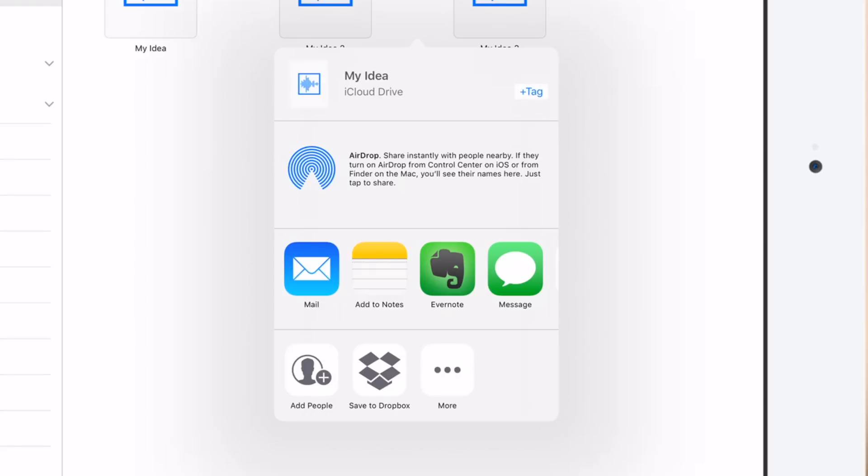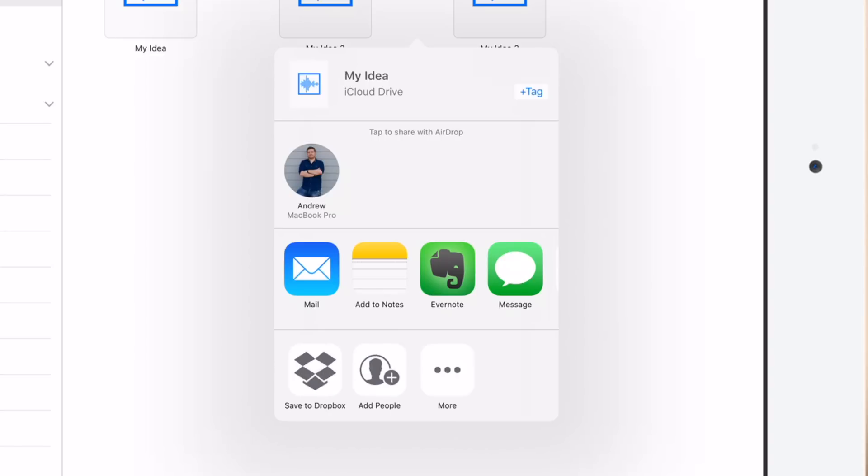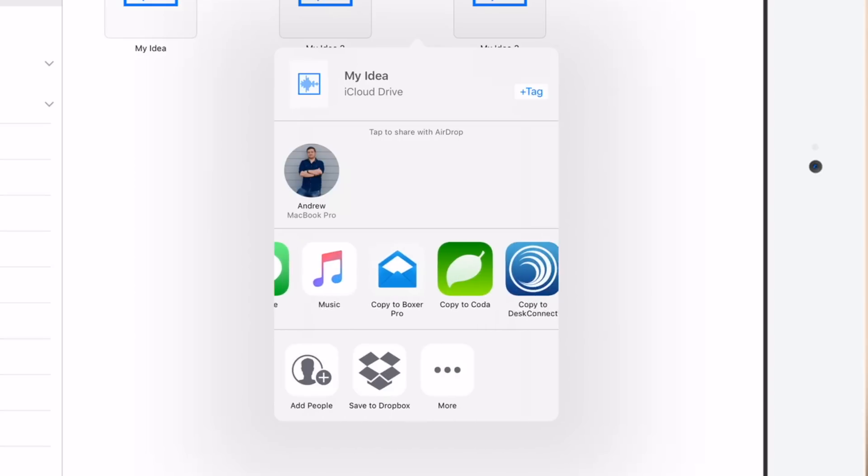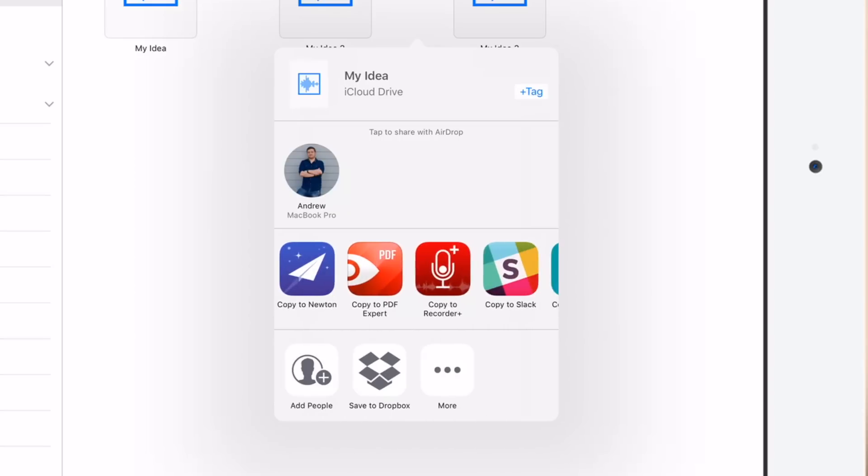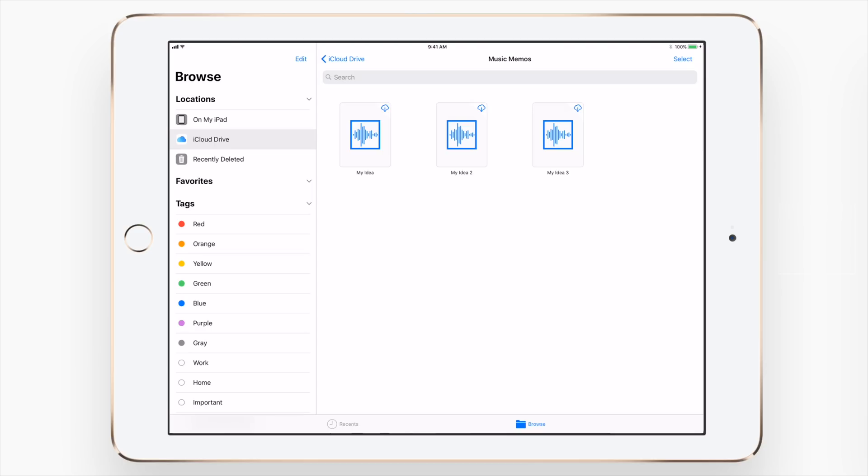But a couple cool things here, so first off we actually have the tags displayed on the top that may be applied to it. AirDrop, which has always been around, but down the bottom we have this add people. That's because you can now share files with just a link, similar to how you could with Dropbox or Box or any of those other cloud sharing locations. And then of course you can add it to any other application on your device that supports that file type.